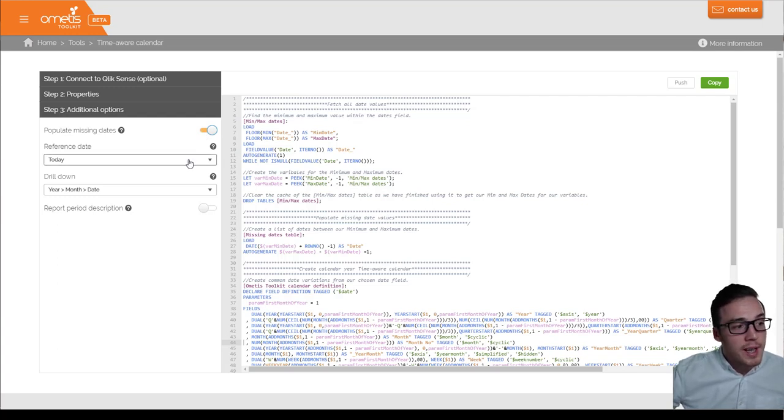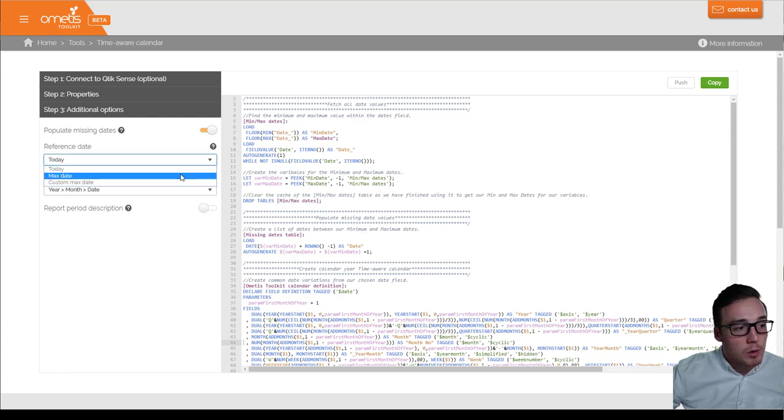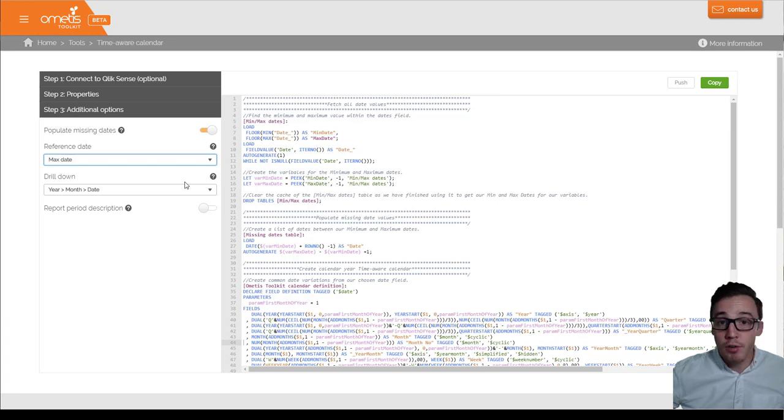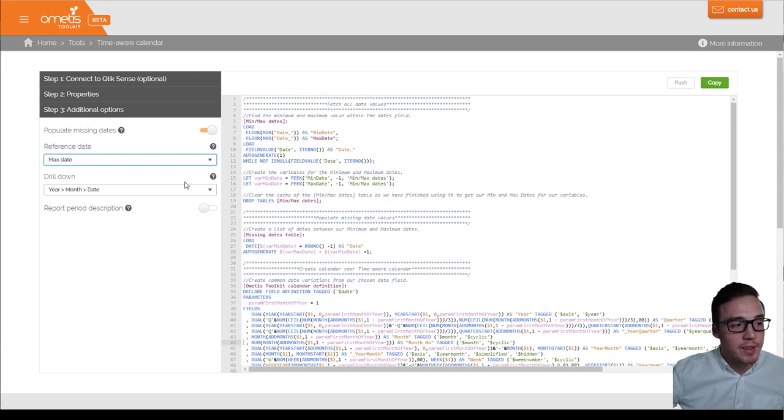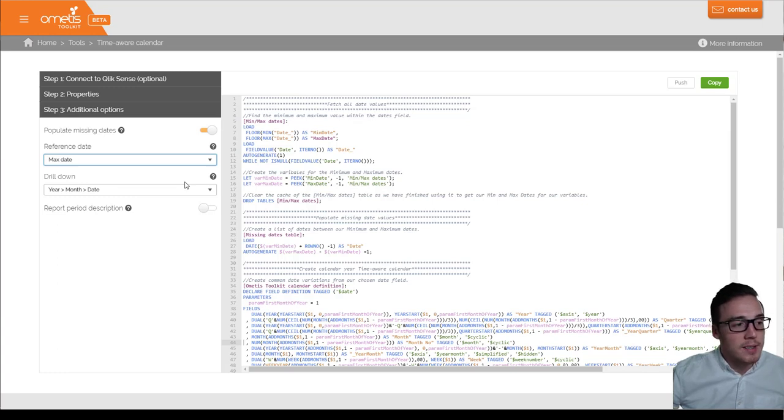You can also set the reference dates. So here you can do it as today, or most commonly we actually use max date. So if your date's not always current, it's not always got today's data in there, and it just means it will use the max date within that dataset.